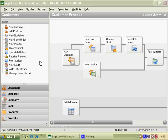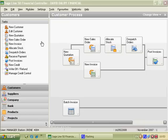Welcome to the first in a series on Sage Line 50 Financial Controller. Today we're going to look at how to maintain the integrity of the data files.